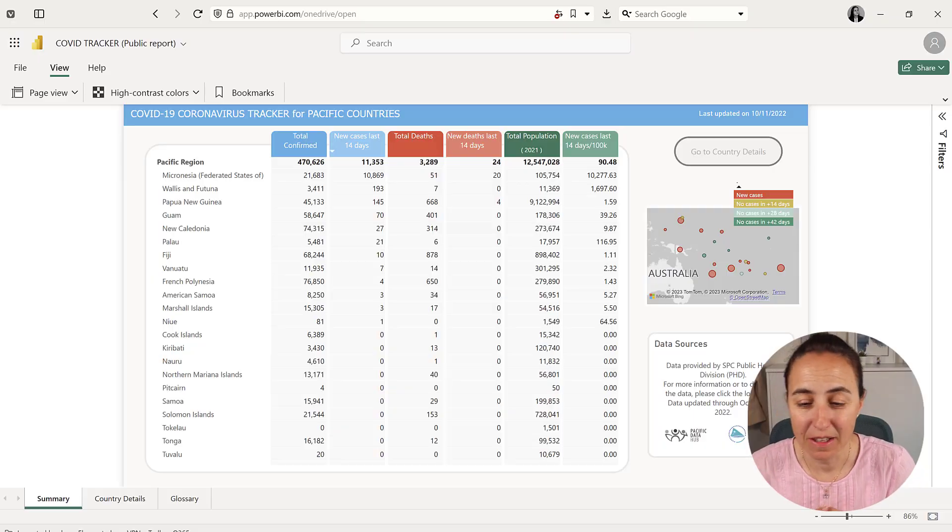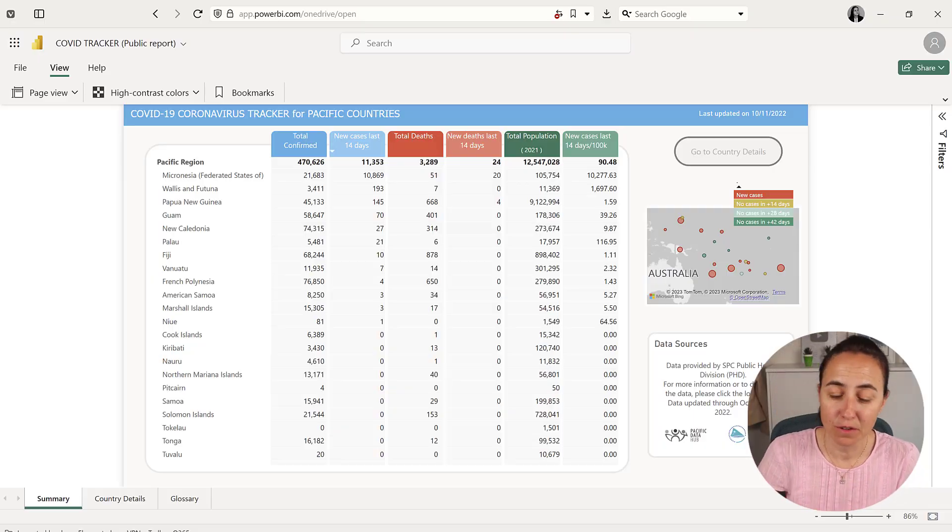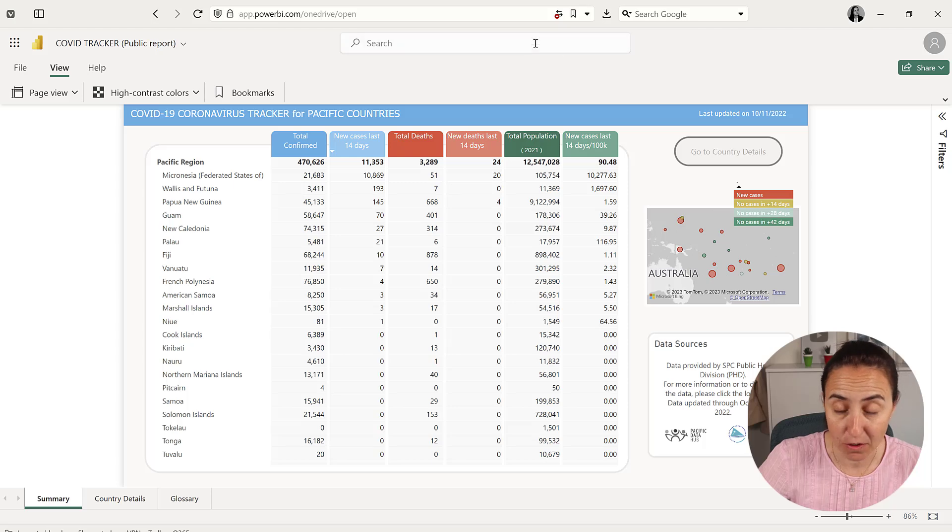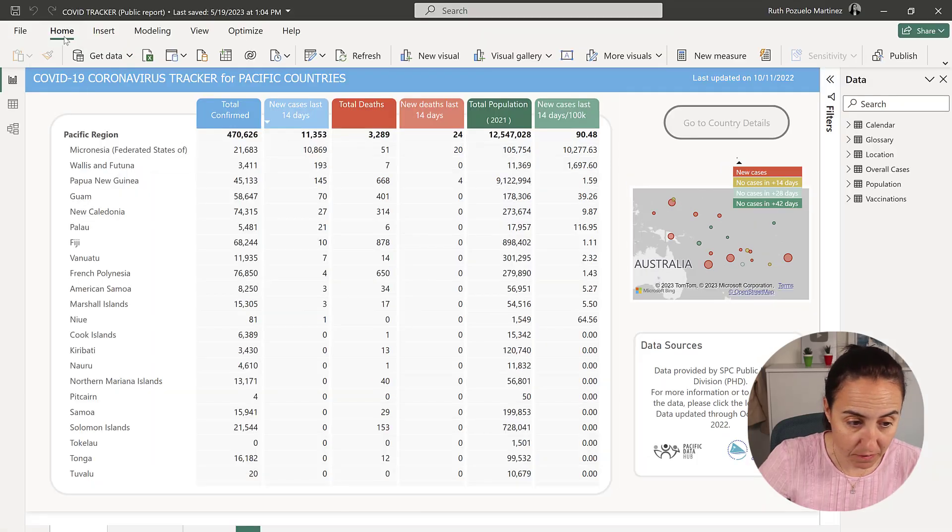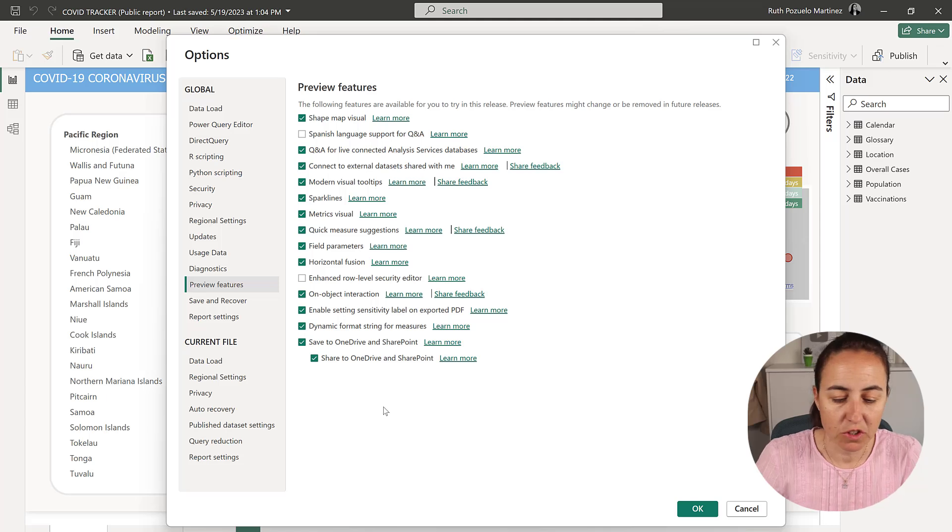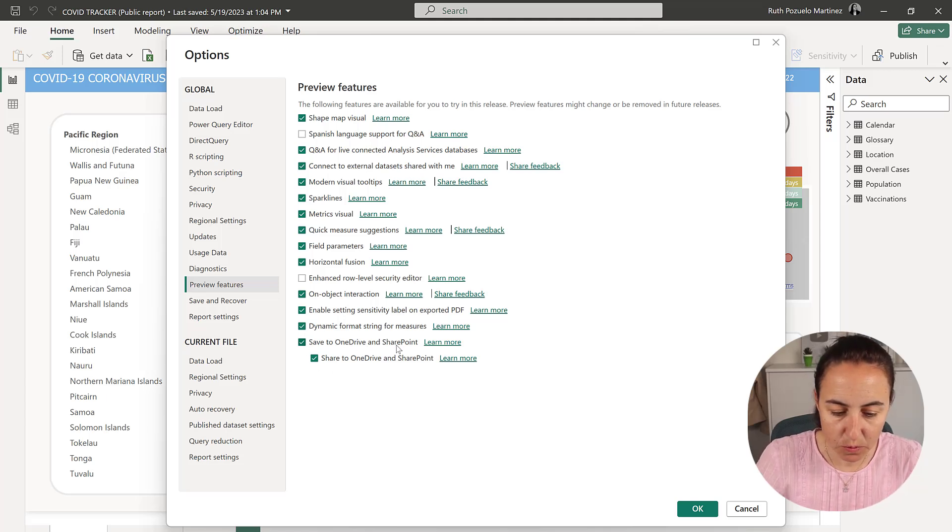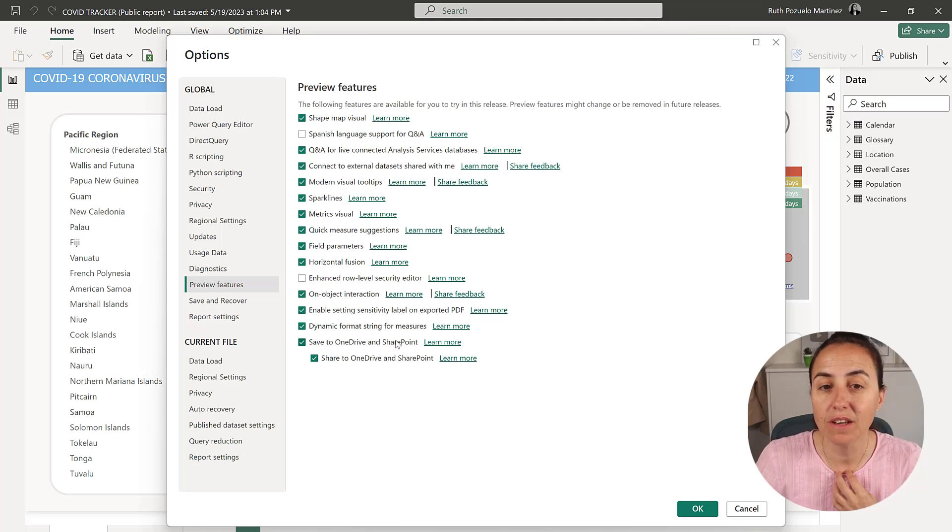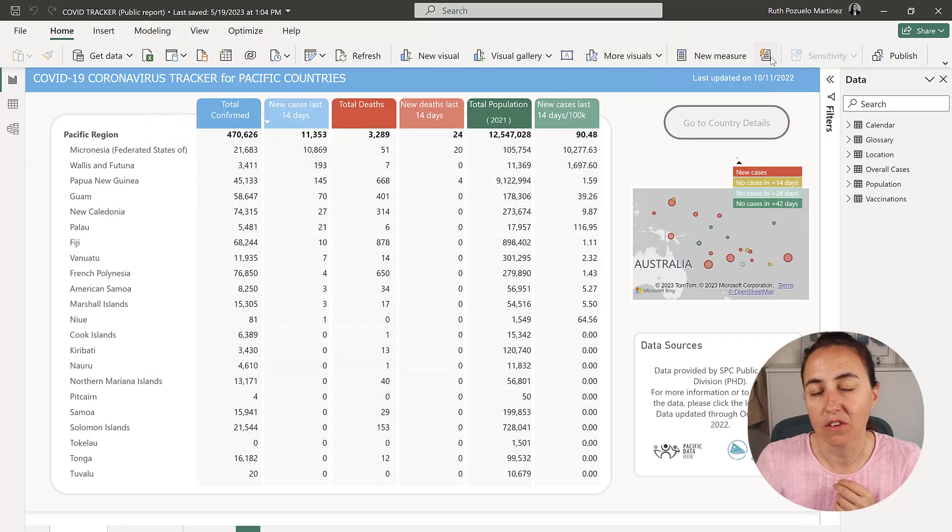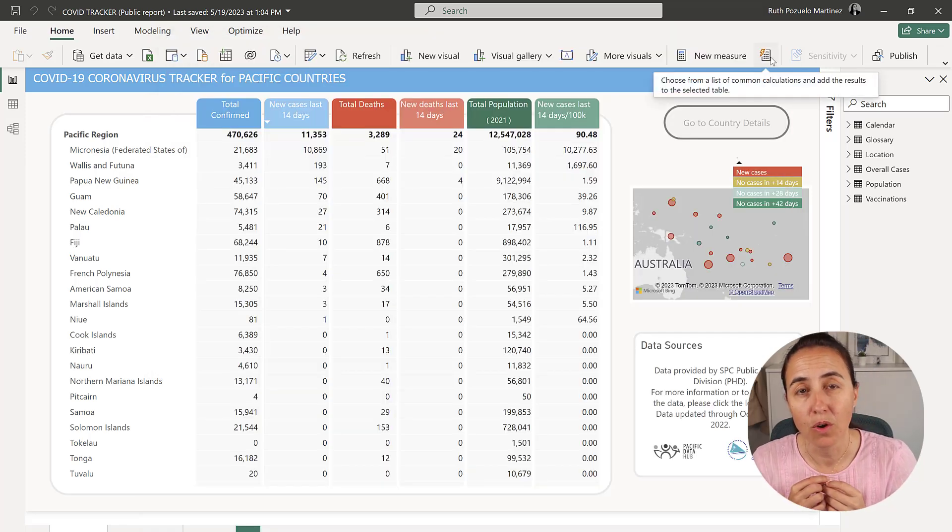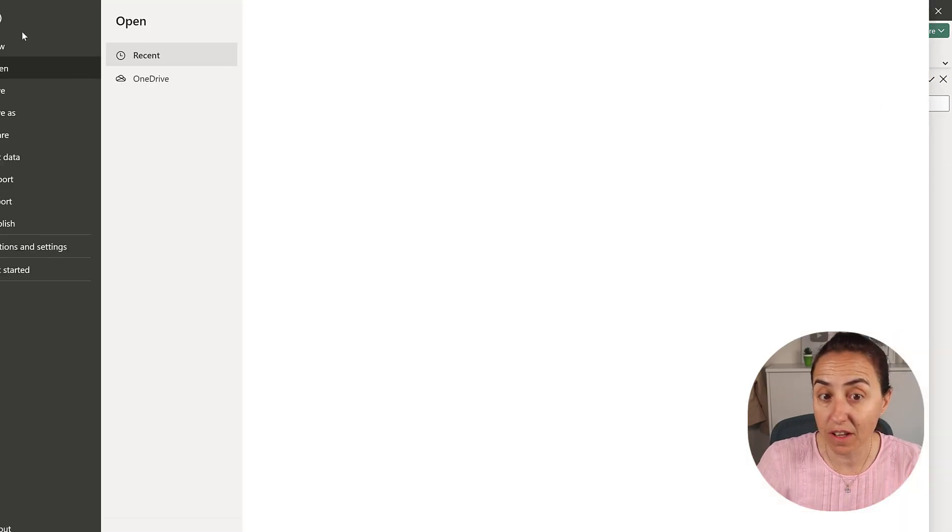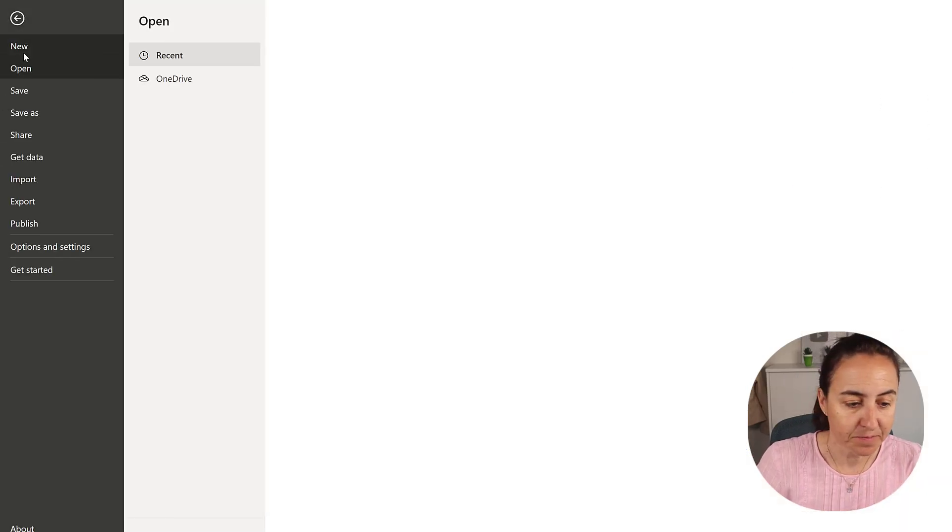There's one more thing, though. If you go to Power BI desktop and you go to preview settings, so file options and preview features, you will see here save to OneDrive and SharePoint. If you enable that, you will be able to share your report directly to OneDrive or SharePoint. After you have enabled that,